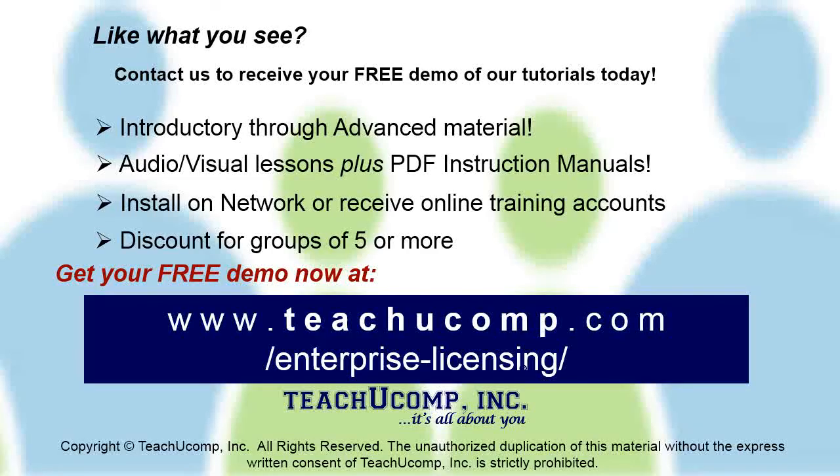Like what you see? Get a free demo of our training for groups of five or more at www.teachucomp.com/enterprise-licensing.